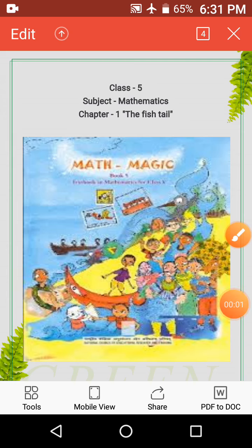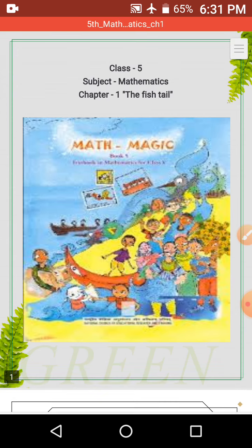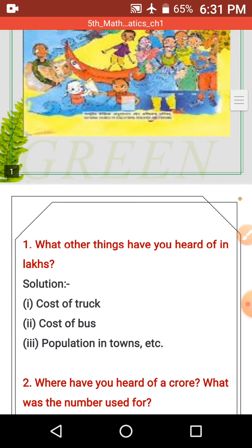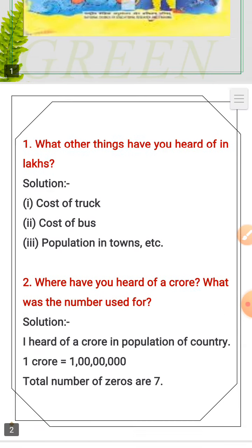Good morning students. I hope you are doing well. Welcome to yet another episode of Class 5th Mathematics Chapter 1, The Fish Tale. We have done a lot of exercises and now we are continuing.